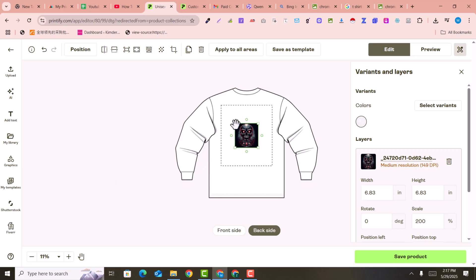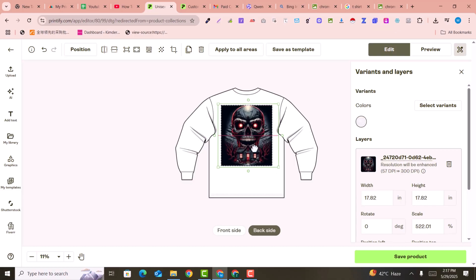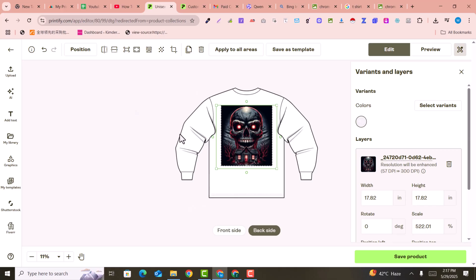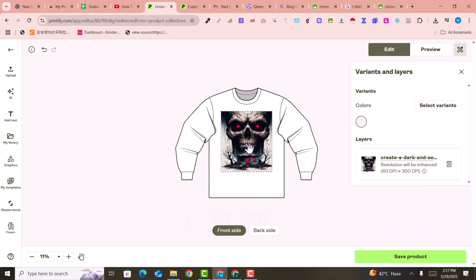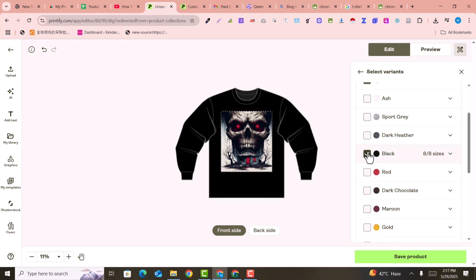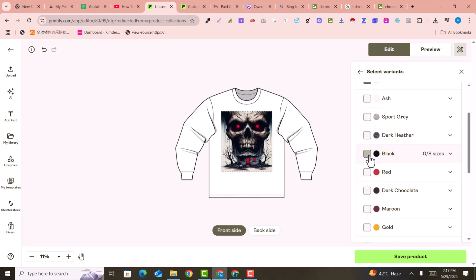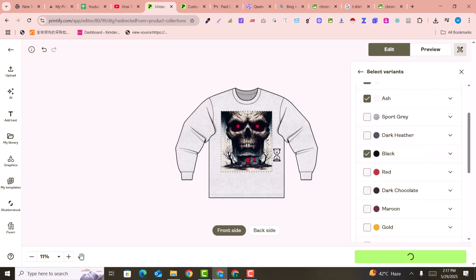For example, I select this AI-generated image. So now you can see this image is on the back side and this image is on the front side. You can select color variants — for example black and red. I select black and ash color as well, then click on save product.